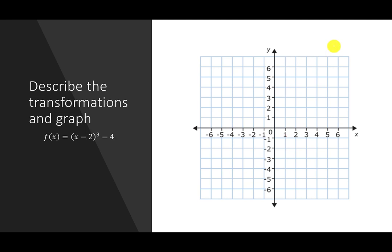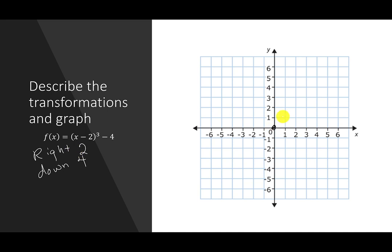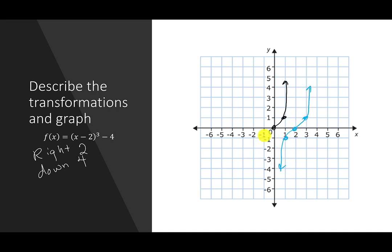Here's one with multiple transformations: f(x) = (x − 2)³ − 4. This is right 2 and then down 4. I'll do it in three steps. Step 1: draw x³ through (0,0), (1,1), (−1,−1), curving up and down. Step 2: move right 2 — the center moves to (2,0), with points at (3,1) and (1,−1). Erase the original. Step 3: move down 4 — take each point down 4. Connect the dots: curve up, curve down. Erase the second step.